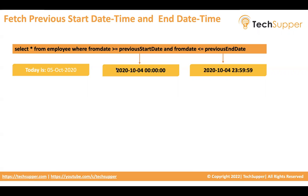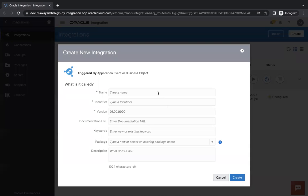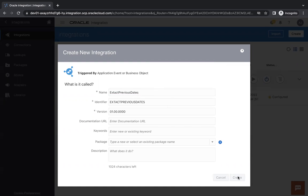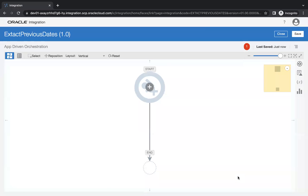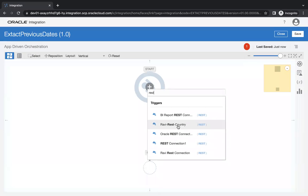Let's see how this can be passed in integration. I am going to write an app-driven orchestration. Let me show you how to extract those two dates. I'll use a REST connection.